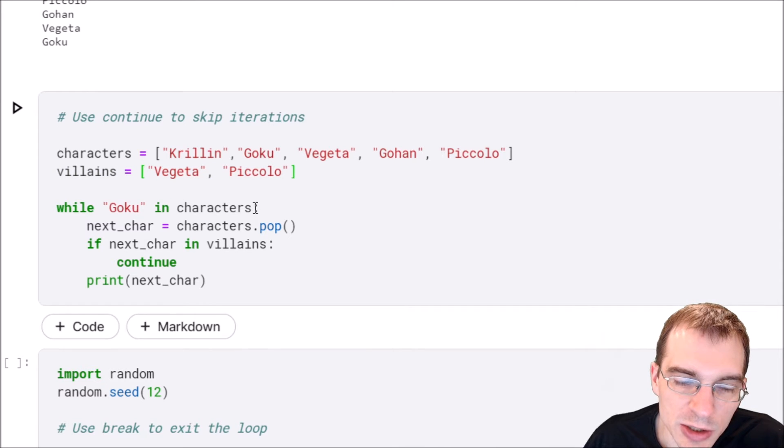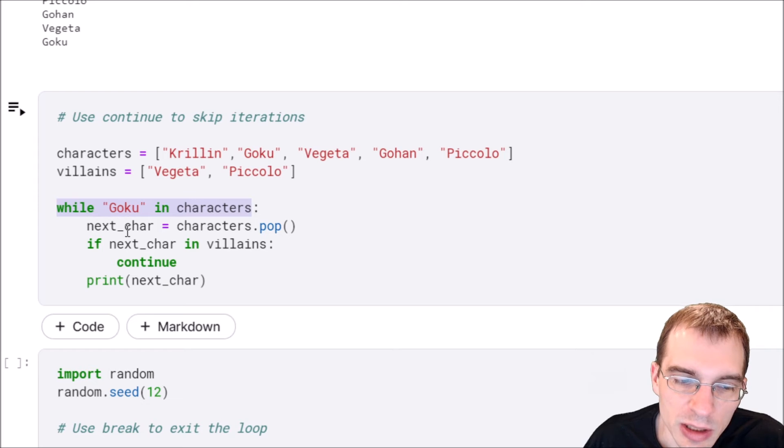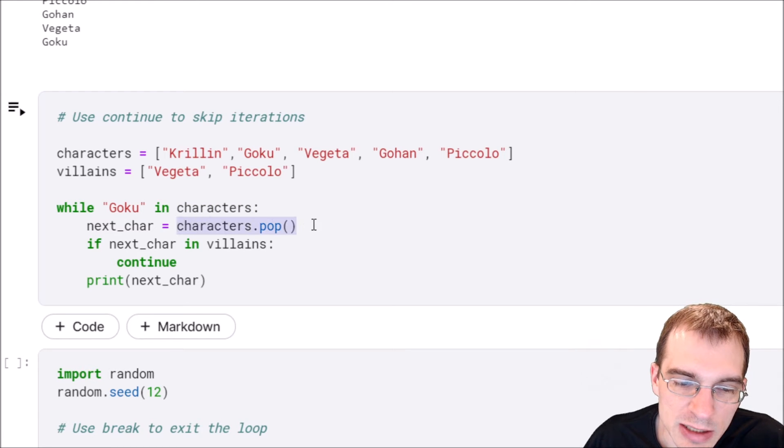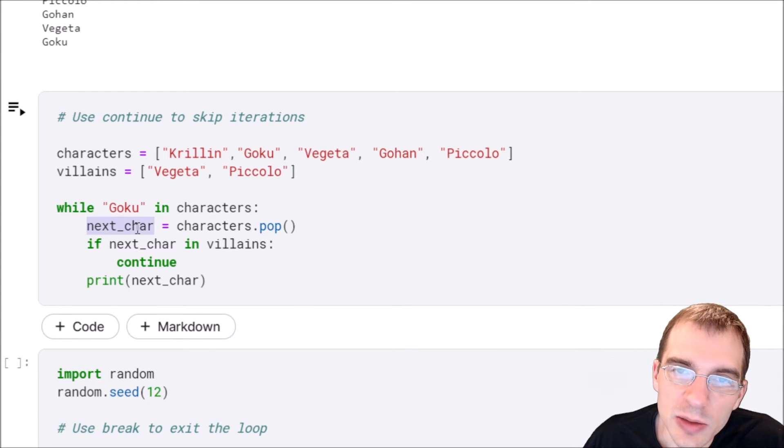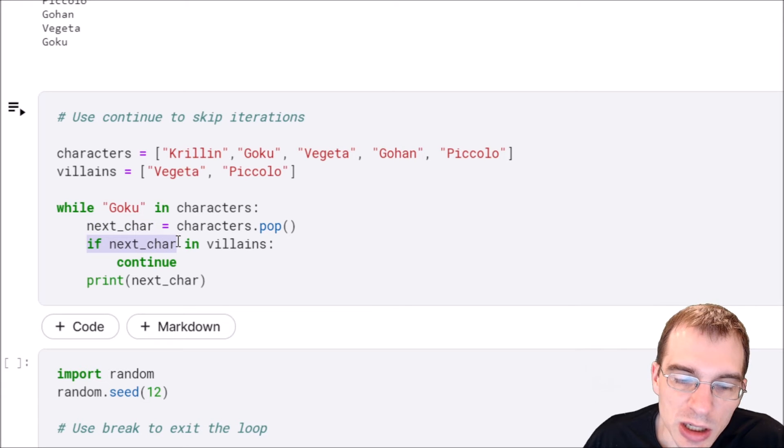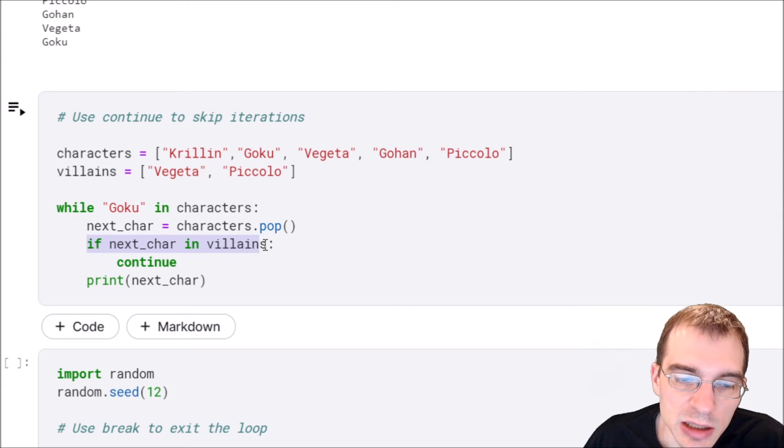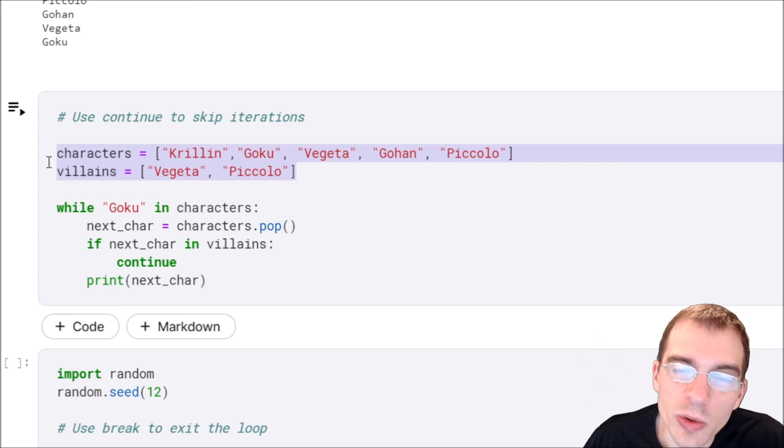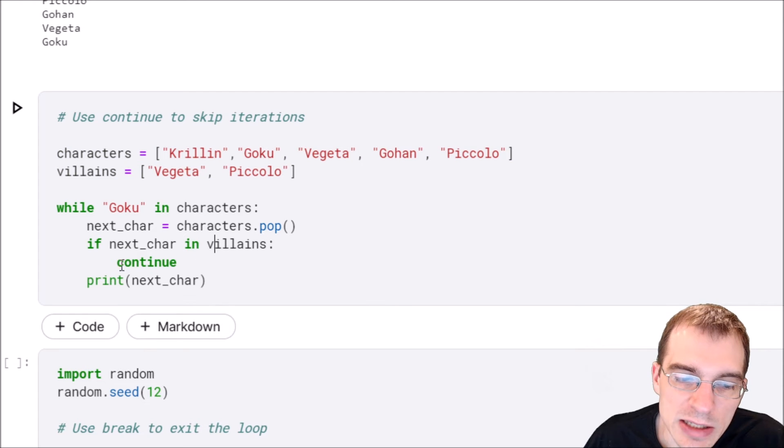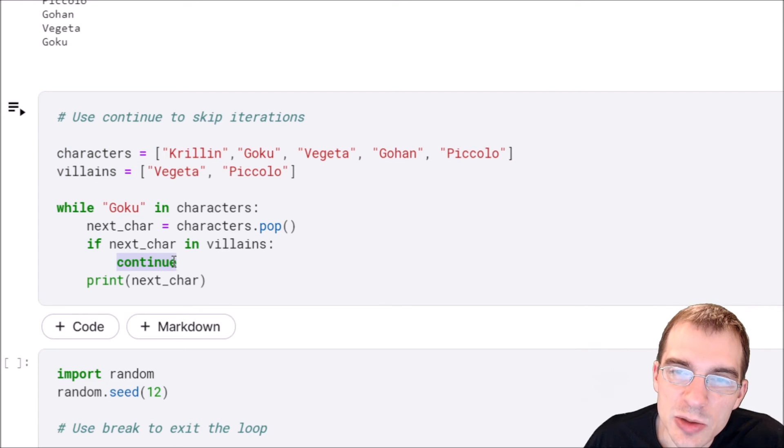We're going to say while Goku in characters, that's the same thing as before, and then pop off the last character and save it. Then we're going to say if this next character we just popped off is in this villains list then we don't want to print it out, so we're going to say if that's the case continue.